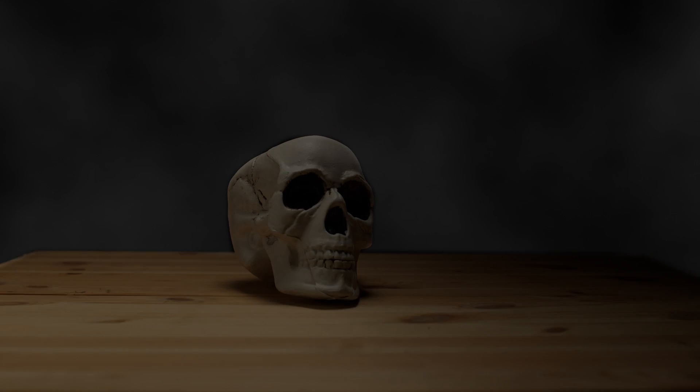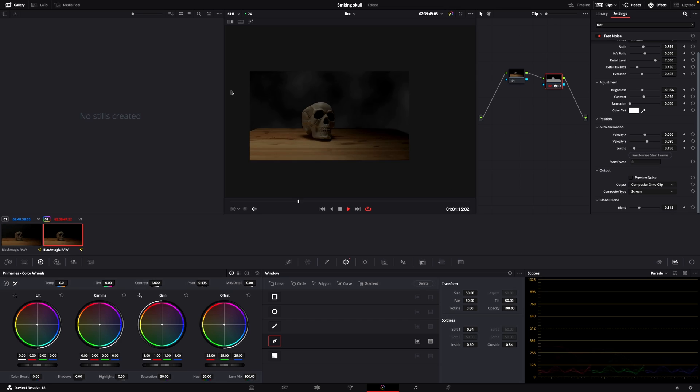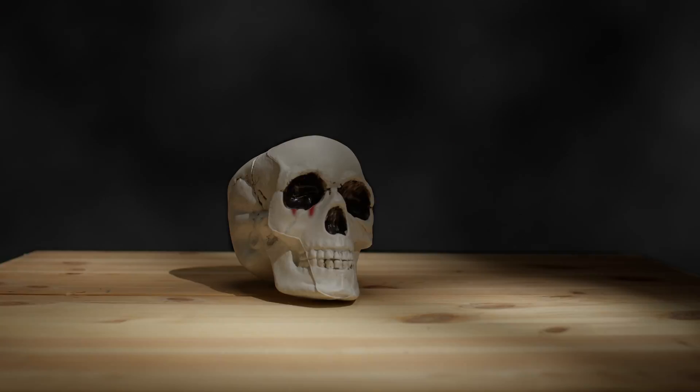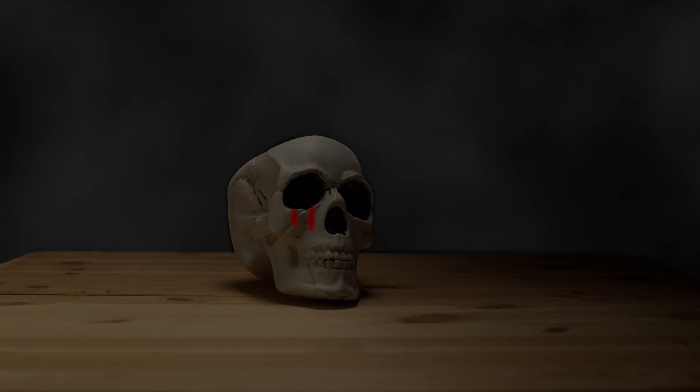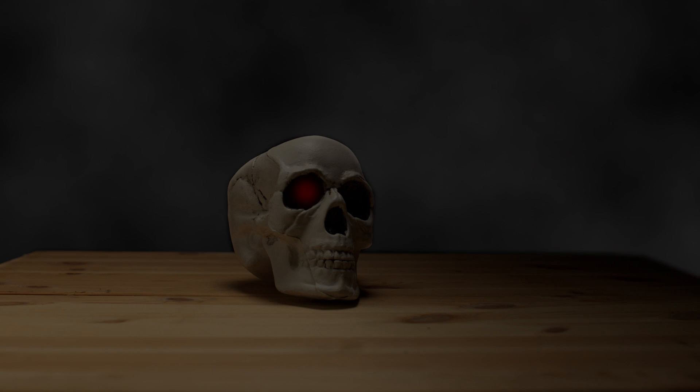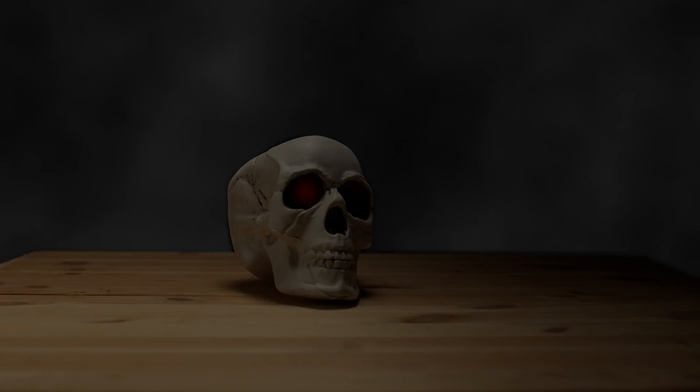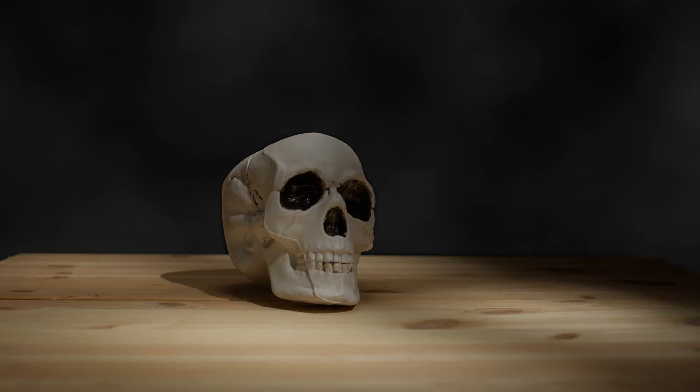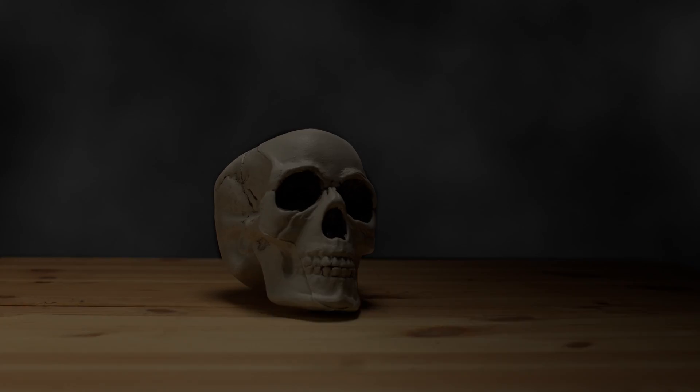You have some smoke added into the back. Pretty fast, pretty easy. And of course, you can combine this technique with what I did just before, adding in blood and making an eye red or something like that.